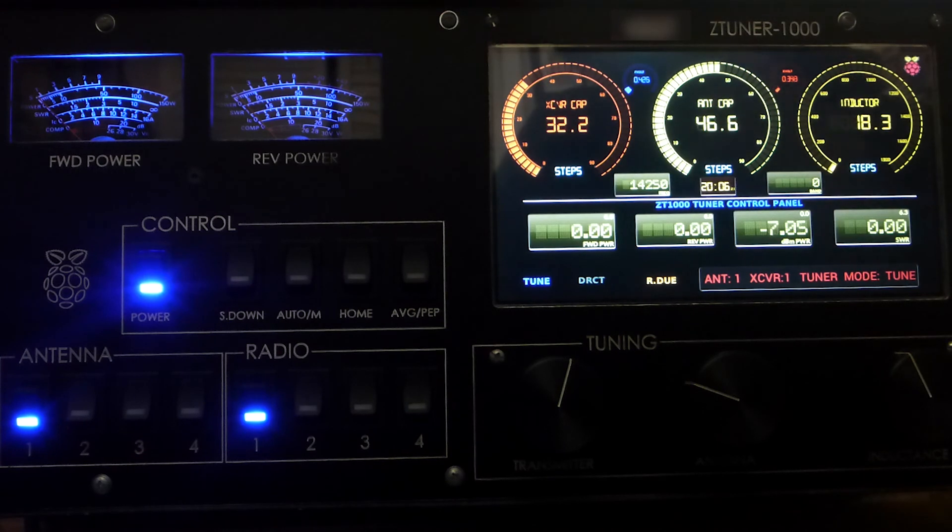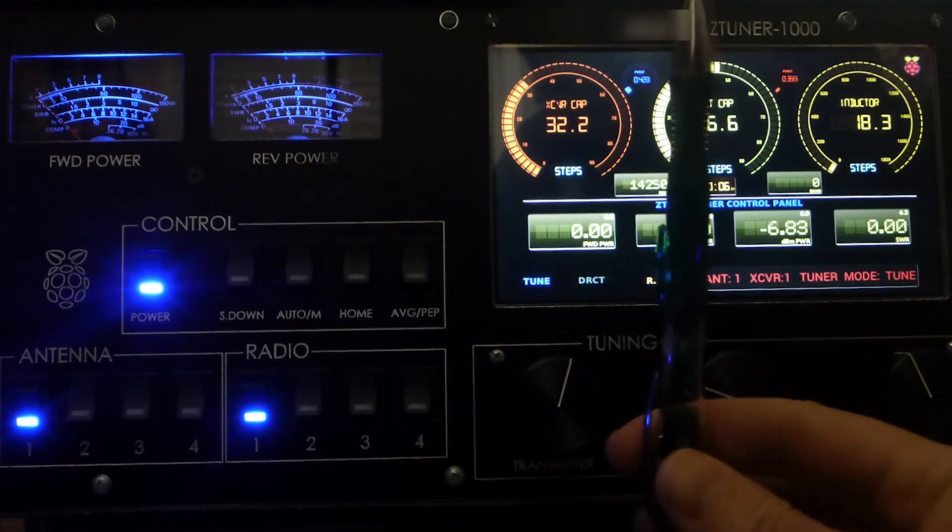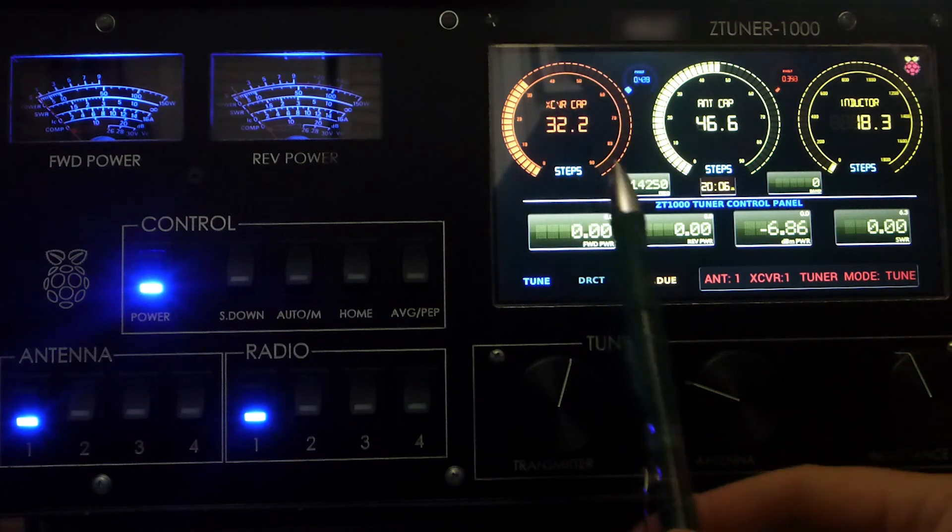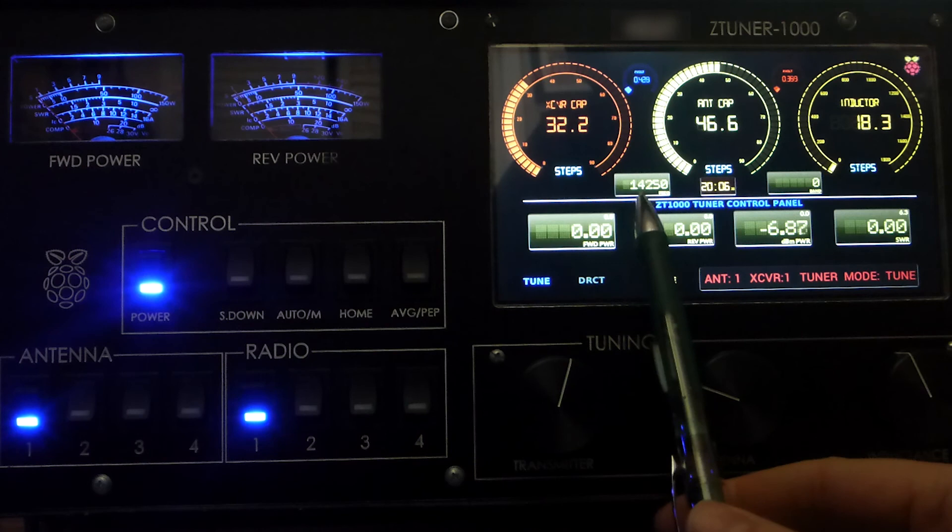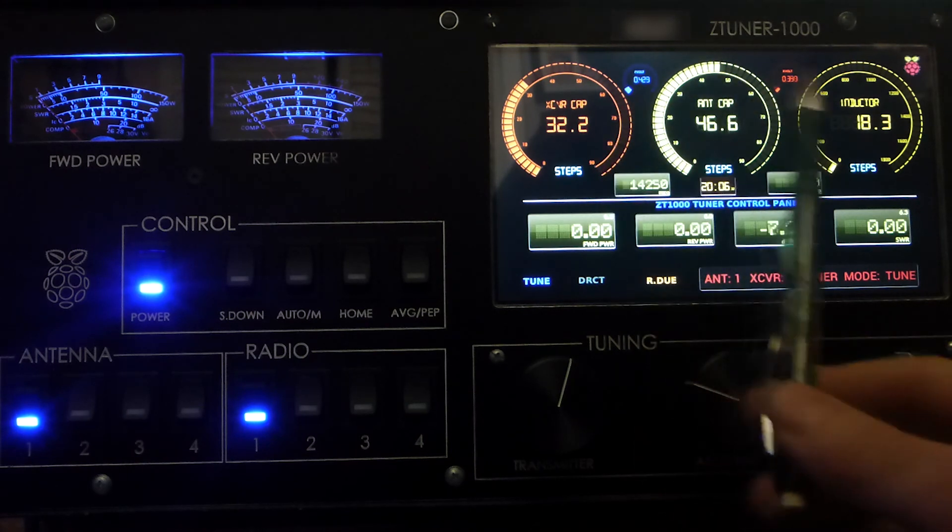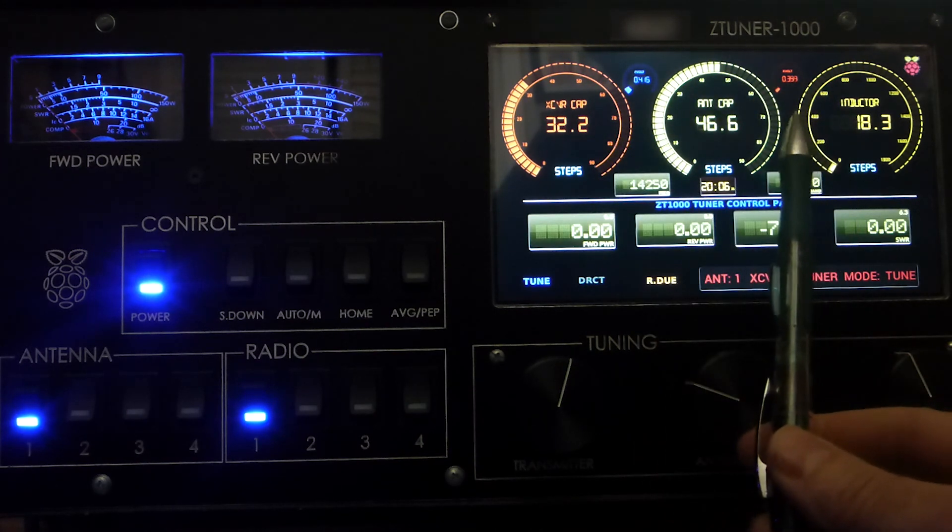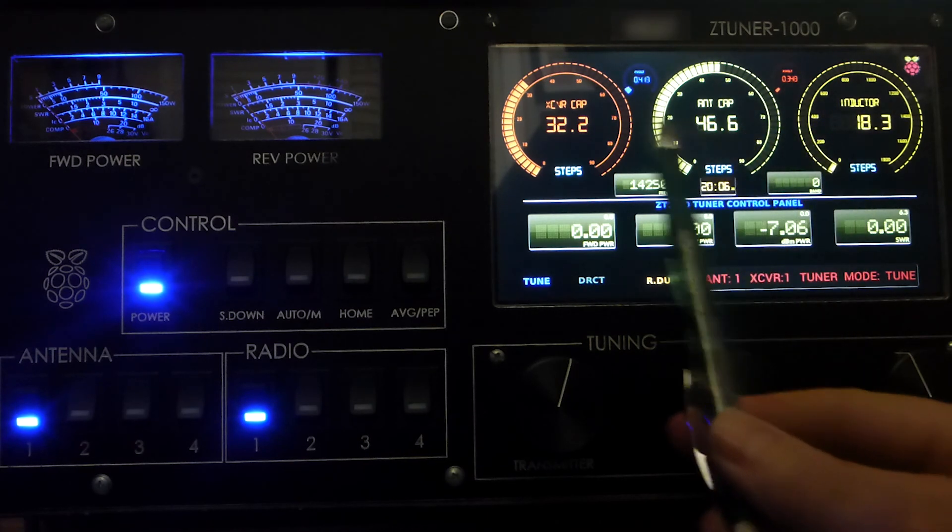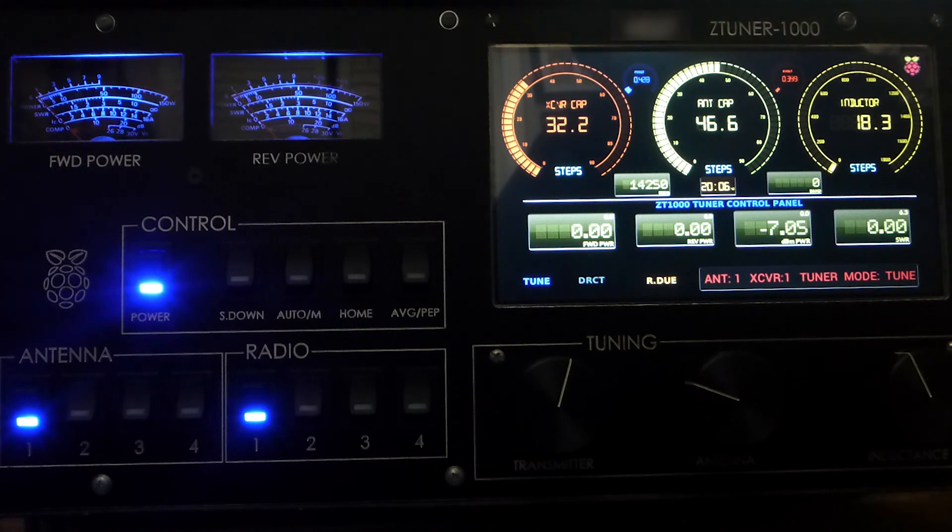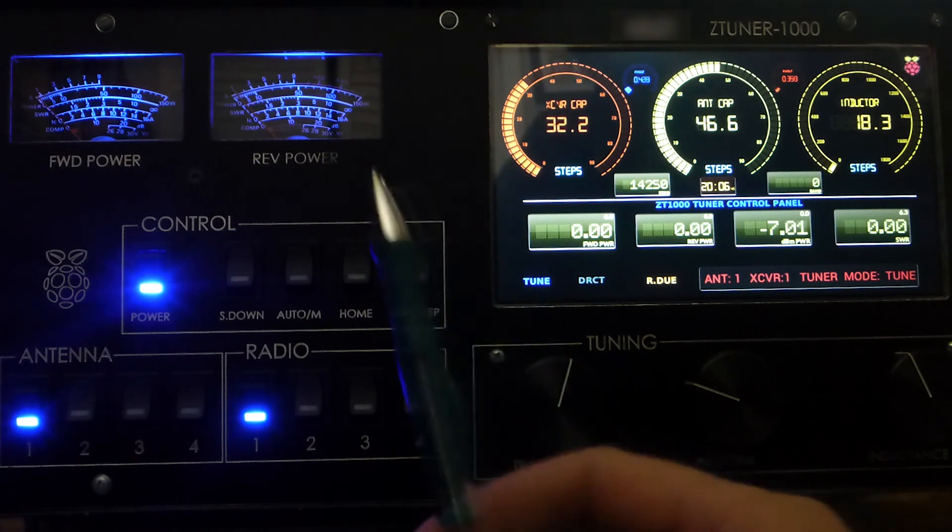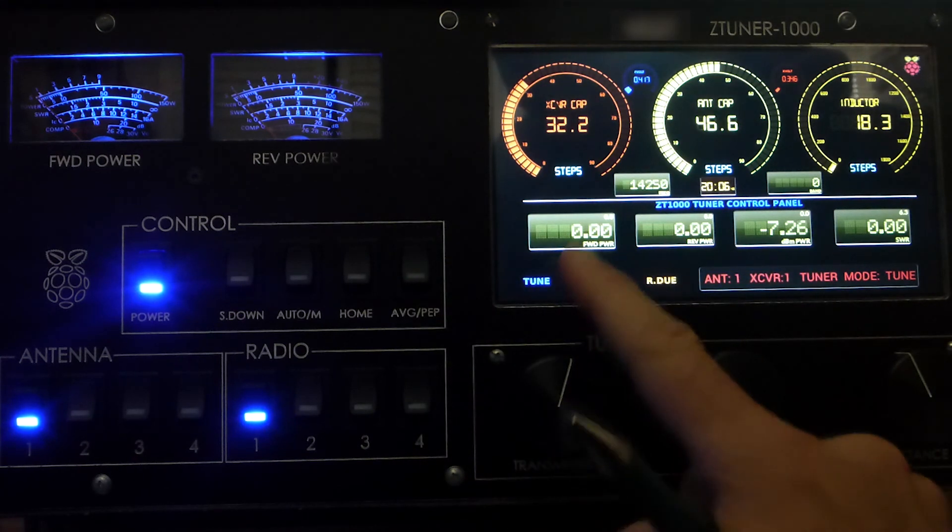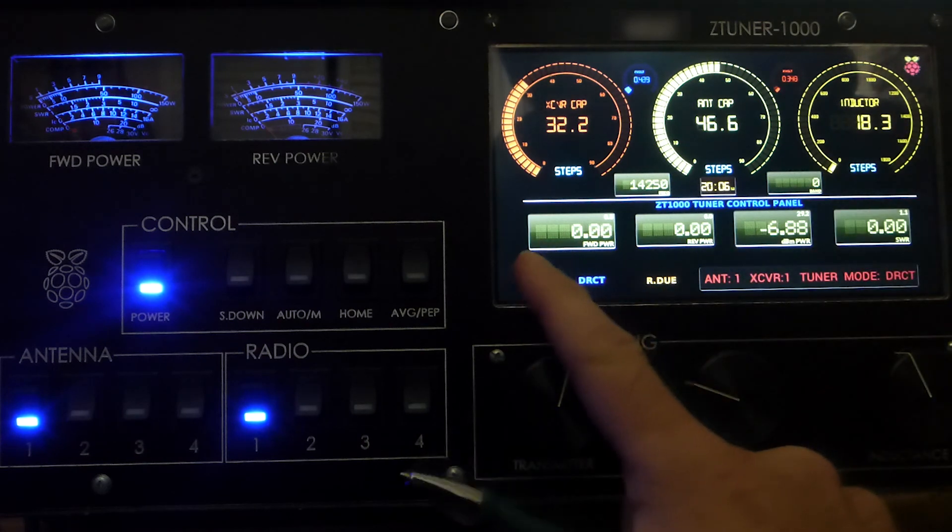Now I happen to know that 14.050 was one of the frequencies I've stored in the tuner. I wanted to show you how quickly the tuner finds inductor and capacitor values to bring the SWRs into a low value. If I actually go to direct, this is just a dummy load, so you can see it's almost perfect at 1.05.